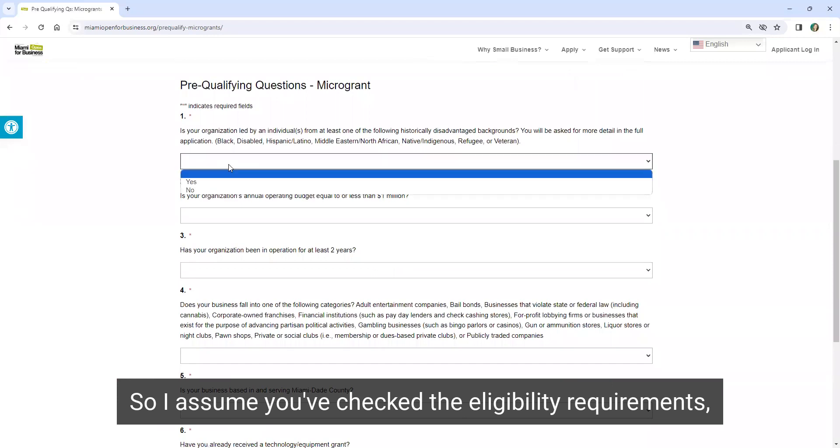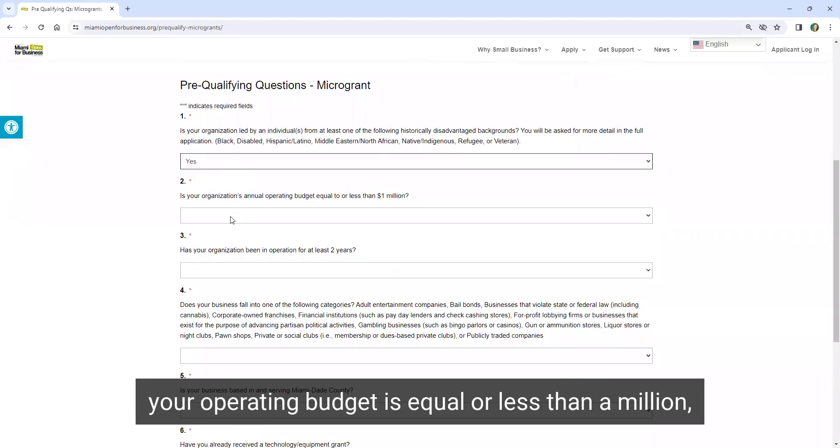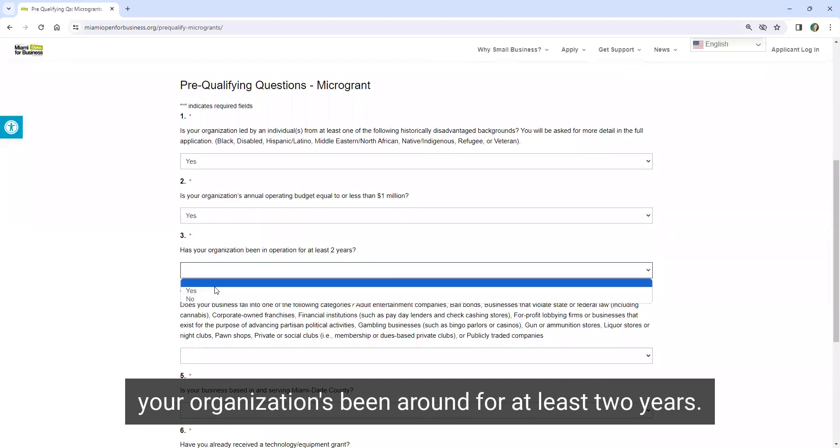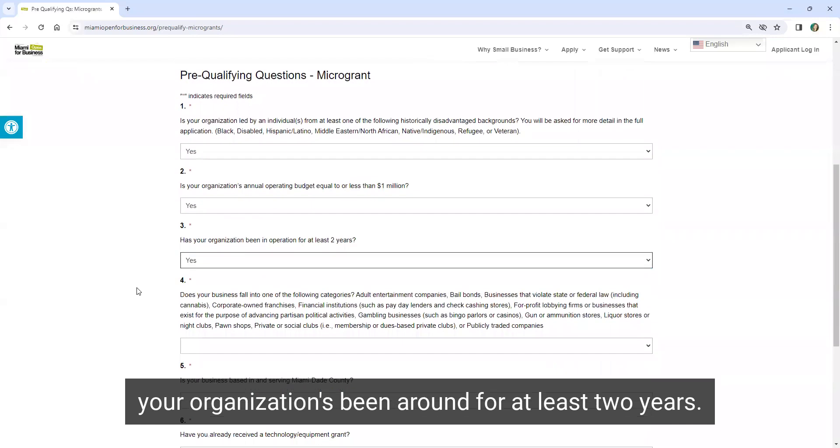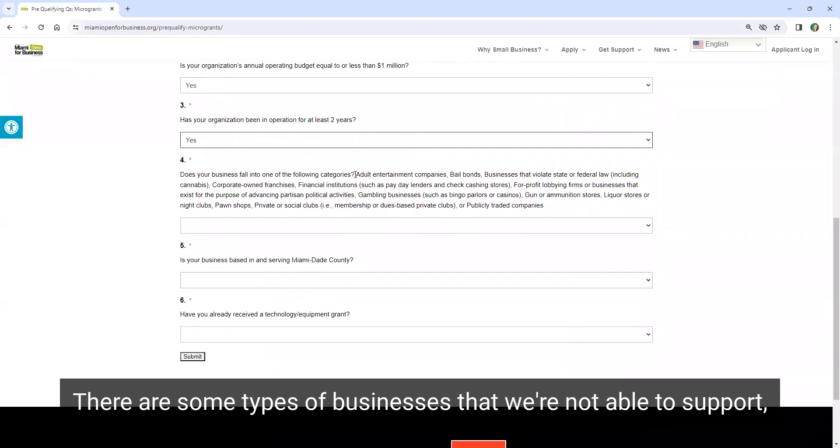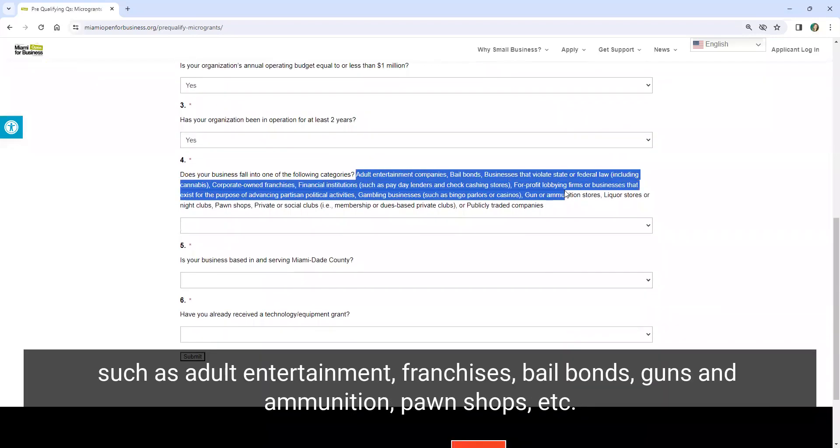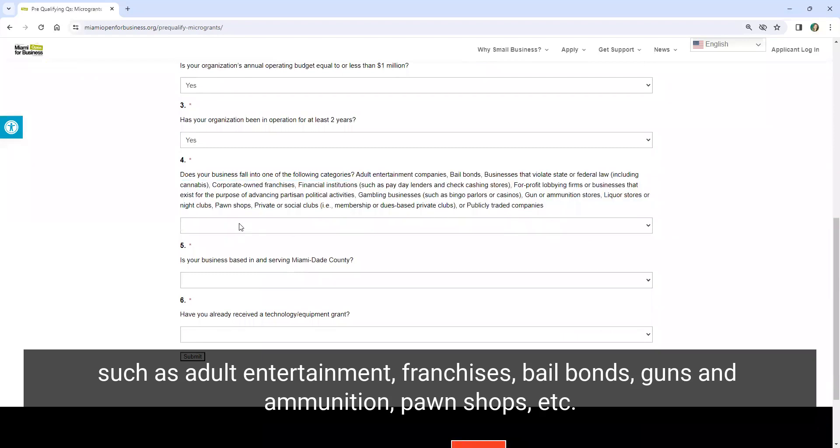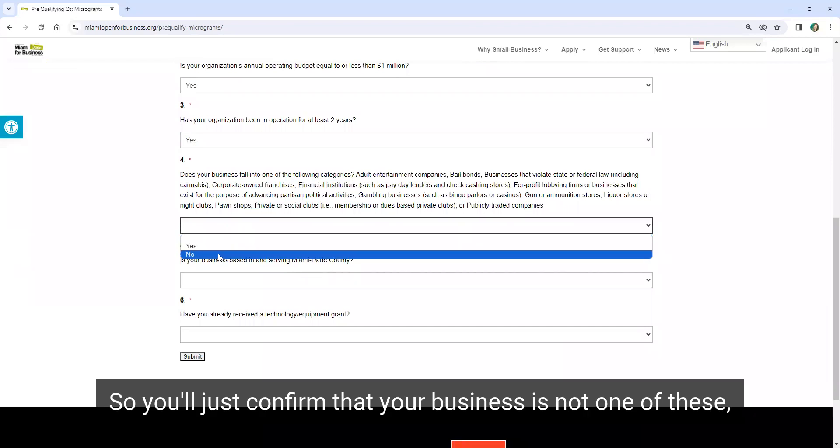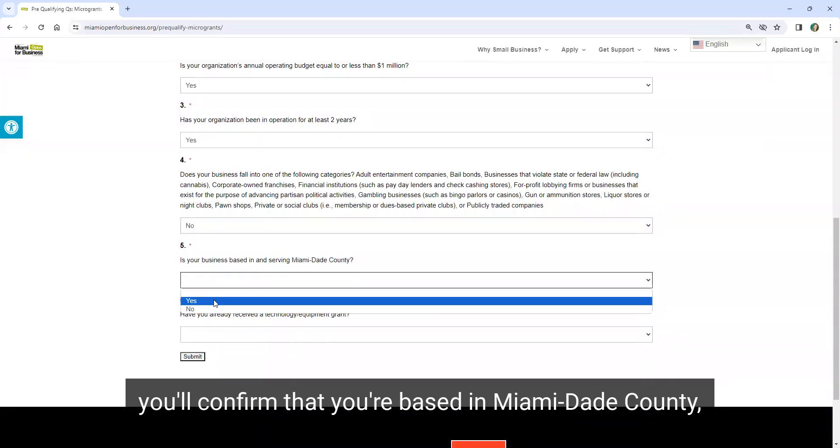I assume you've checked the eligibility requirements, your operating budget is equal or less than a million, your organization's been around for at least two years. There are some types of businesses that we're not able to support, such as adult entertainment, franchises, bail bonds, guns and ammunition, pawn shops, et cetera. So you'll just confirm that your business is not one of these.